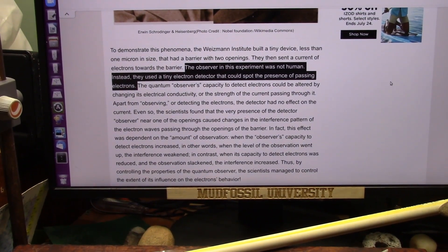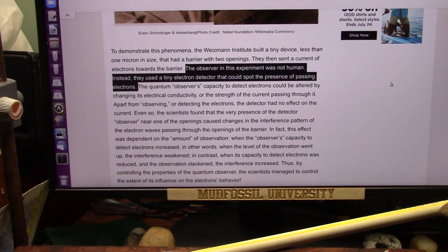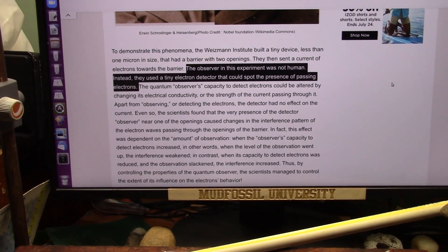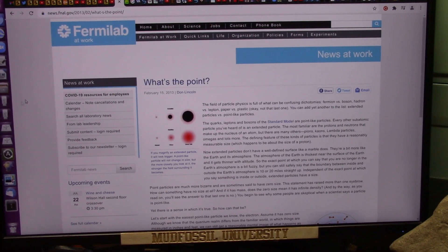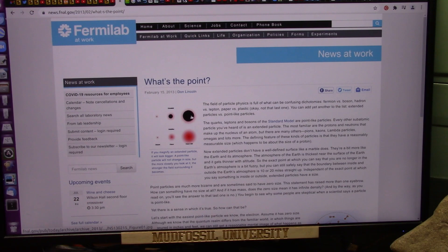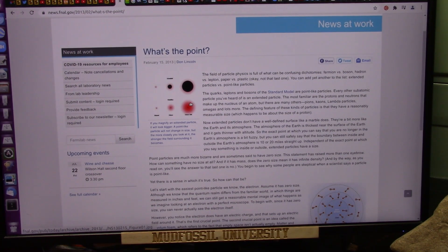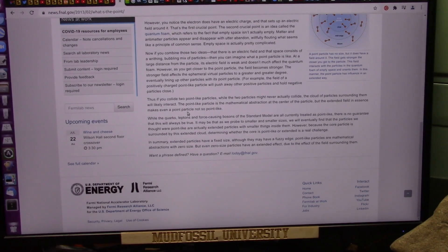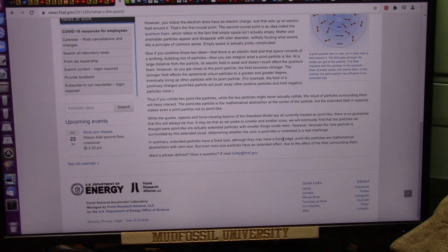Now we're going to talk about Don Lincoln because he's been a problem with my research. I'm going to try to be nice, but I find it very difficult. Here's his fixed particle and here's the point particle. He's saying these are the particles they saw — the smallest particles he can find at the Hadron Collider. The extended particle is the black one and it's fixed — it's a fixed size, it never changes. I agree. It may have a fuzzy edge around it. I also agree with that.